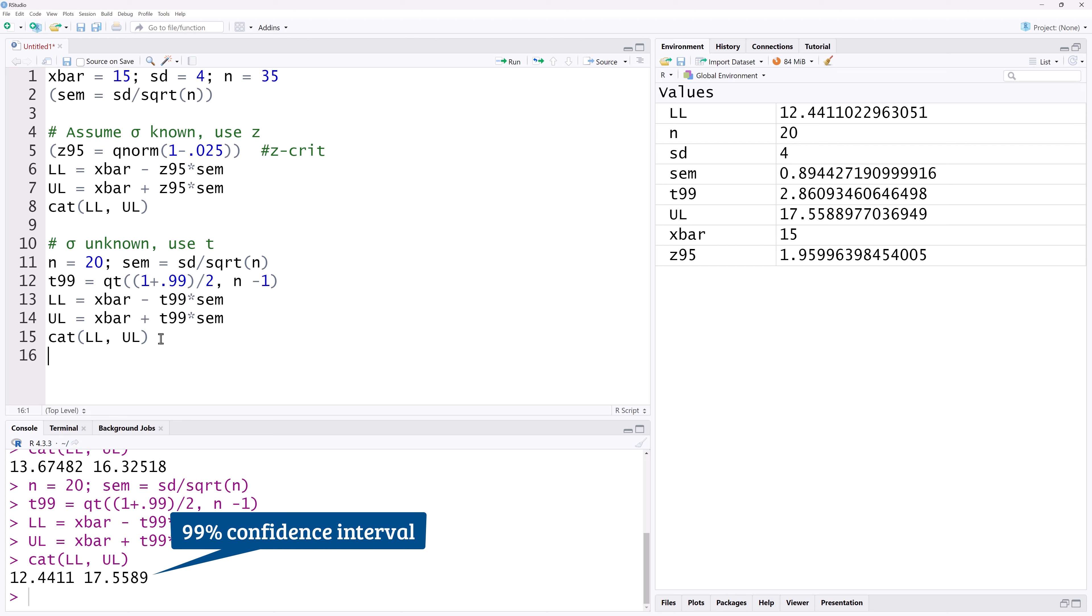Finally, constructing T confidence intervals given raw data is even easier. Let's use one of the built-in data in R called cars. We can view its title and the first few rows by typing head cars.